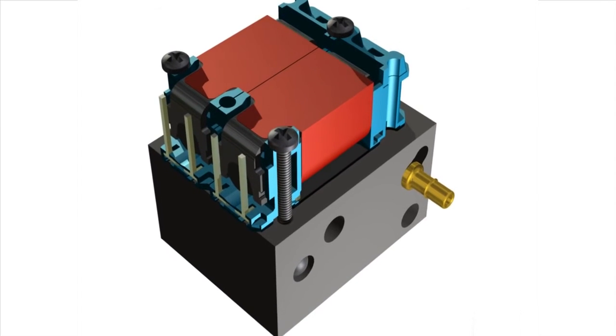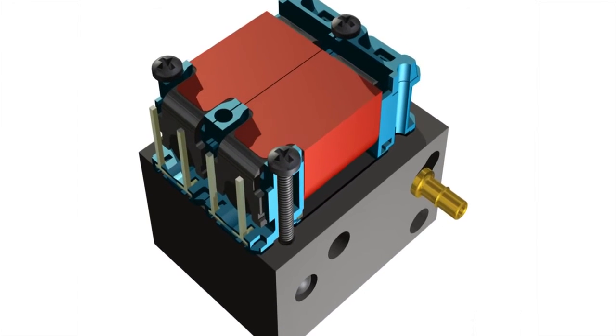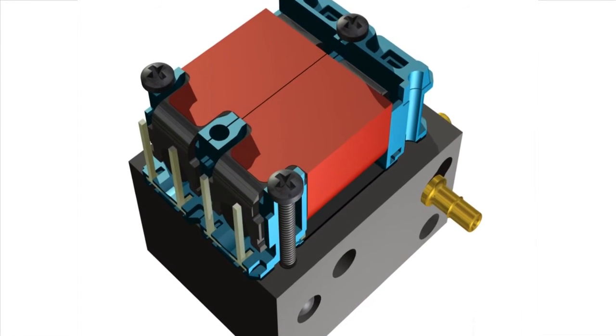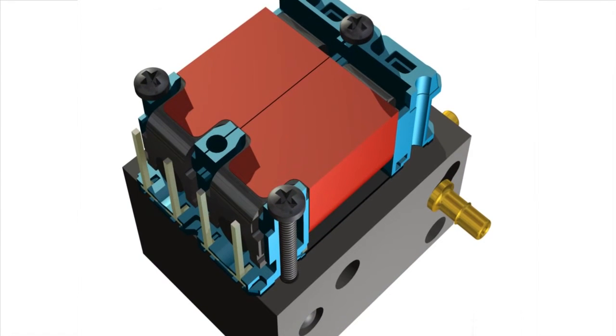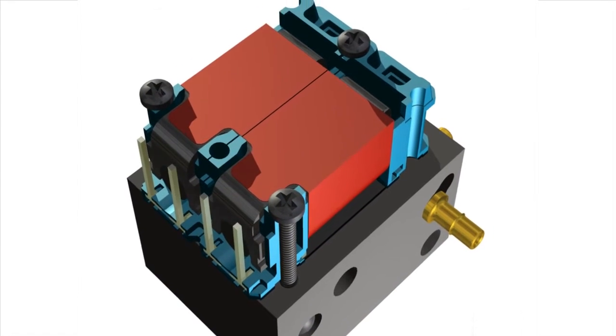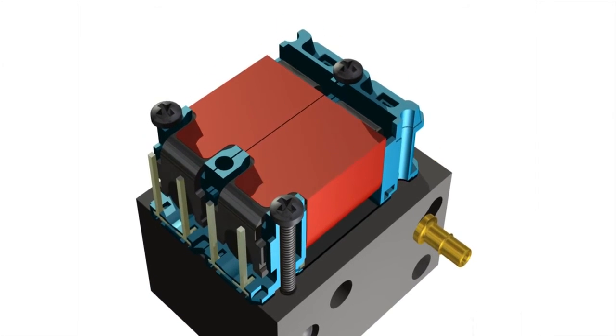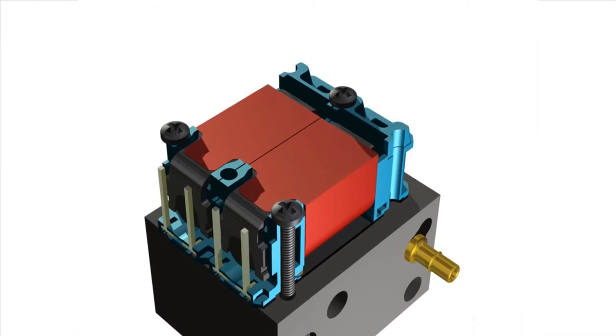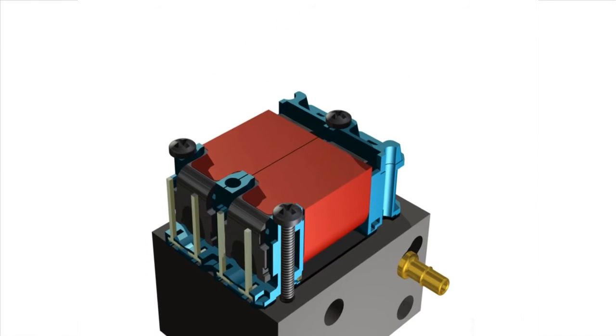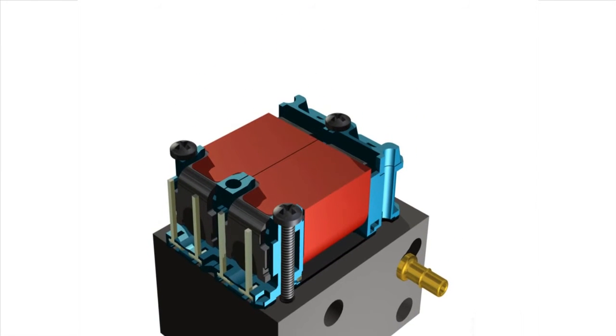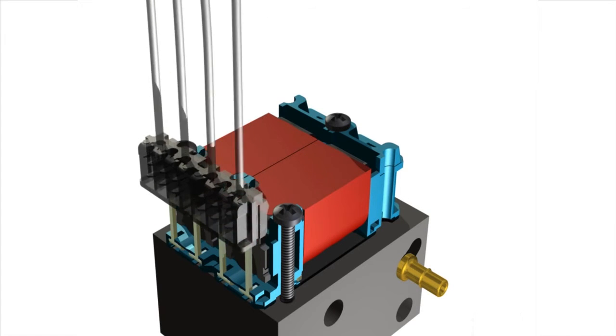When installing multiple valves onto a manifold, screws may be placed in every other position between valves. Once the valves have been mechanically fastened to the manifold, the electrical connector may be inserted over the pins.